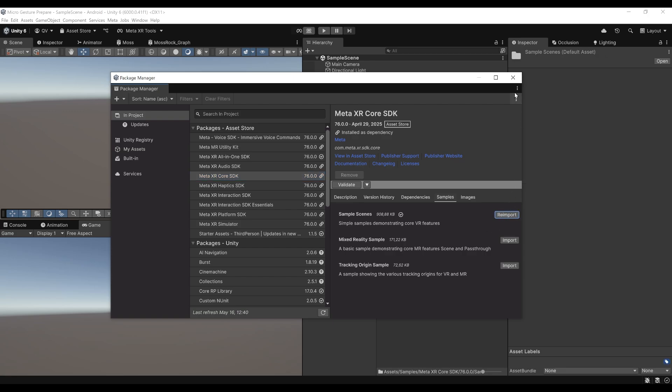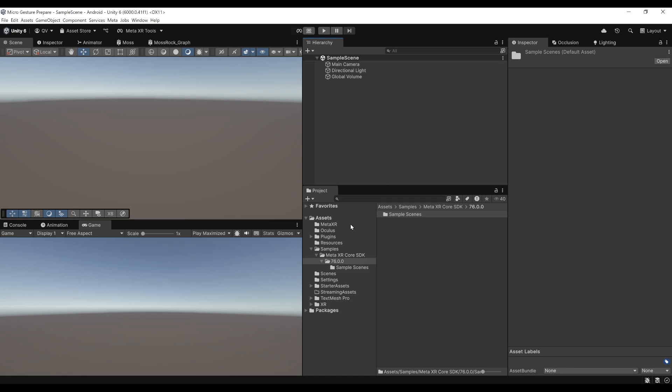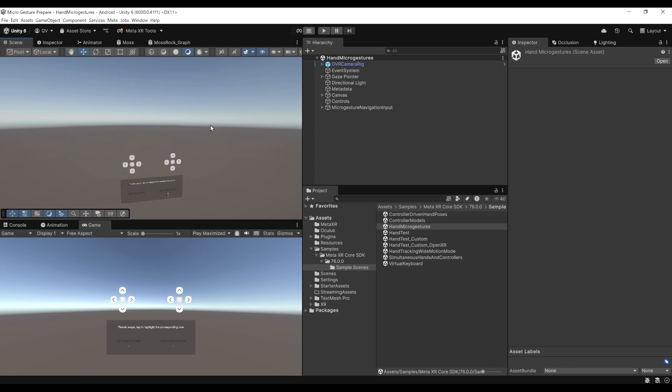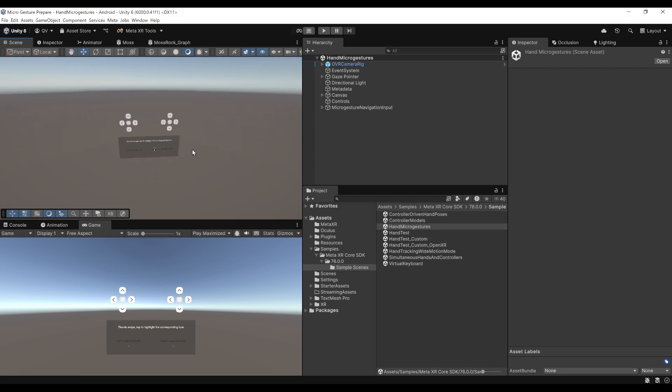After waiting a little bit, we can now close this package. If we go to Samples, Meta XR Core, the version that I have, so 76, then Samples Scene, you should see a bunch of scenes. The one that we want is here, the hand micro gesture. My goal here is to explain to you a bit better how micro gesture works. This Samples Scene is really doing a great job at this. Without further ado, let's click on Play to find out how this works.